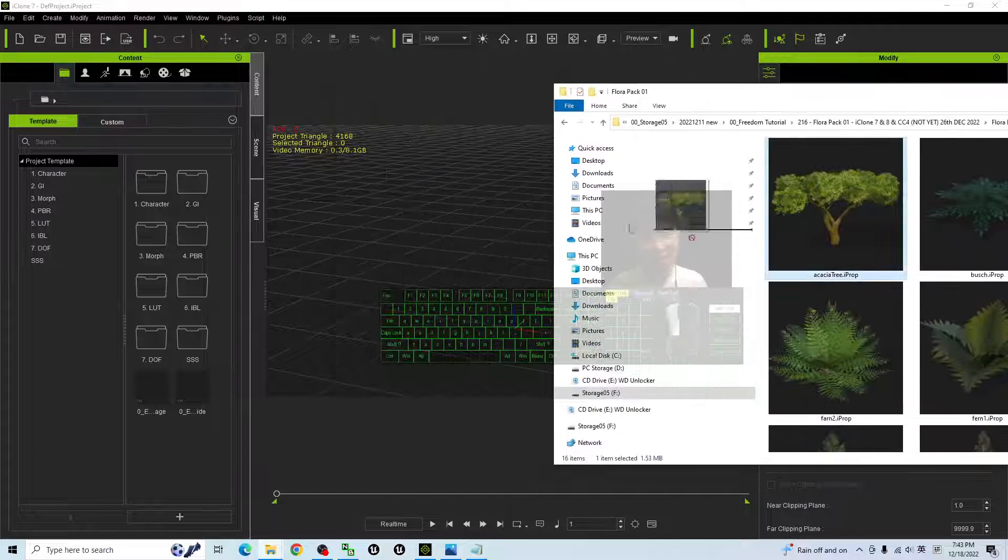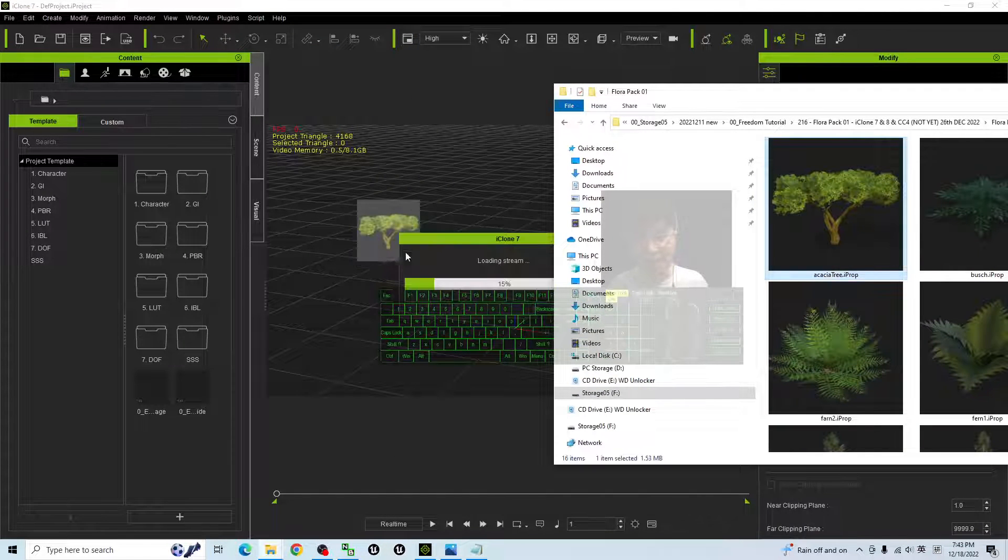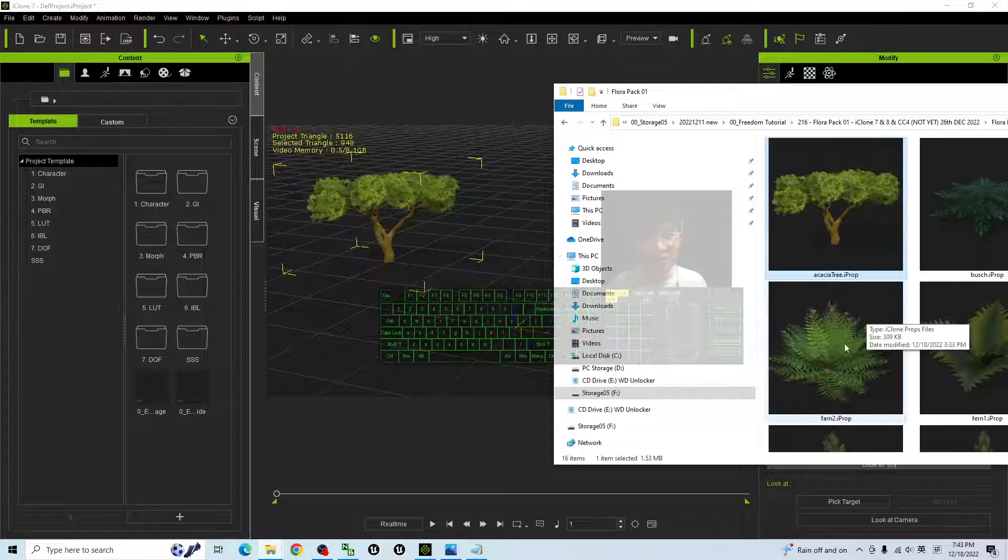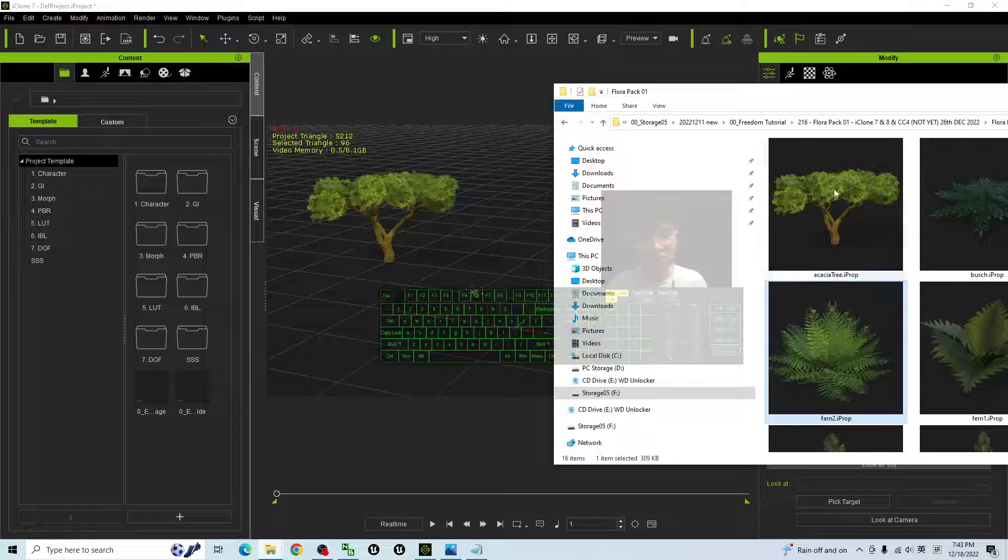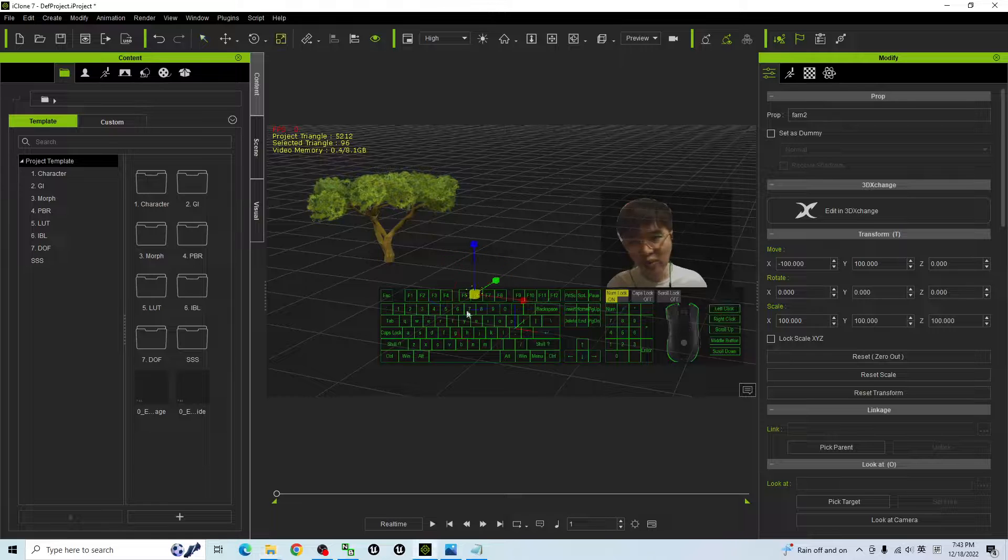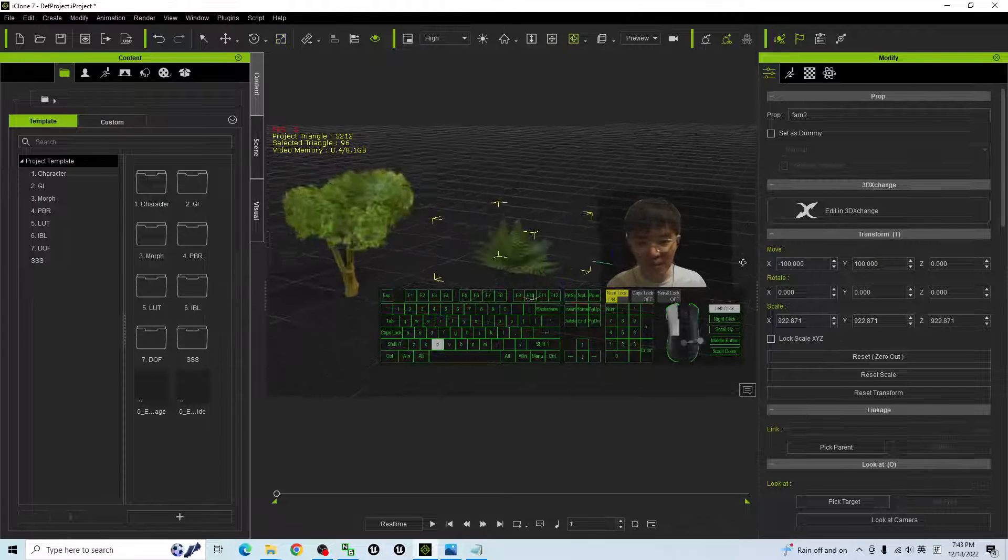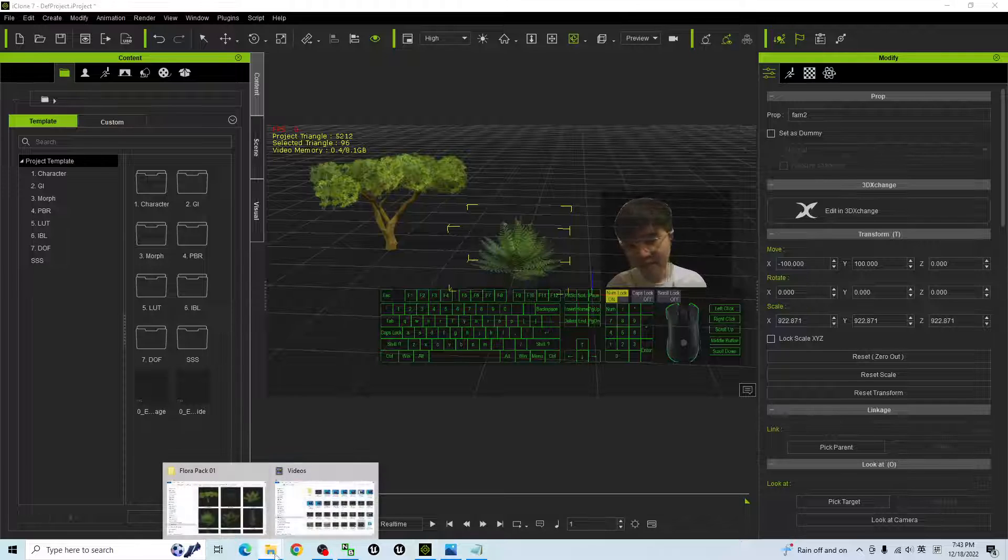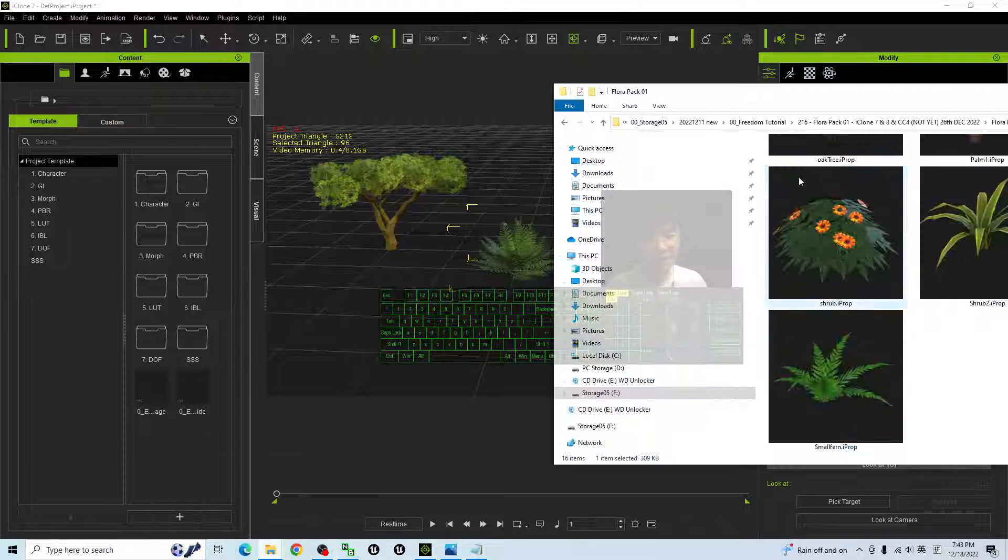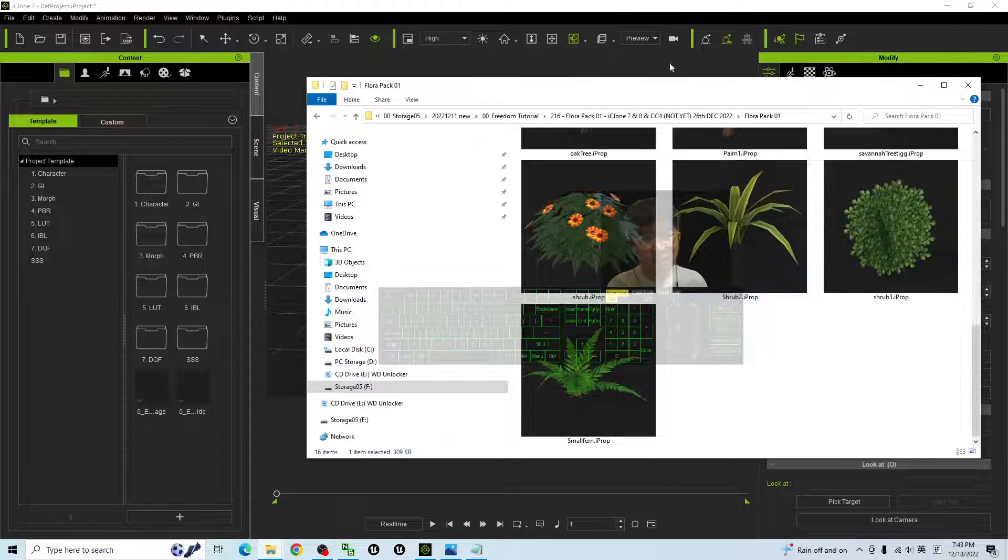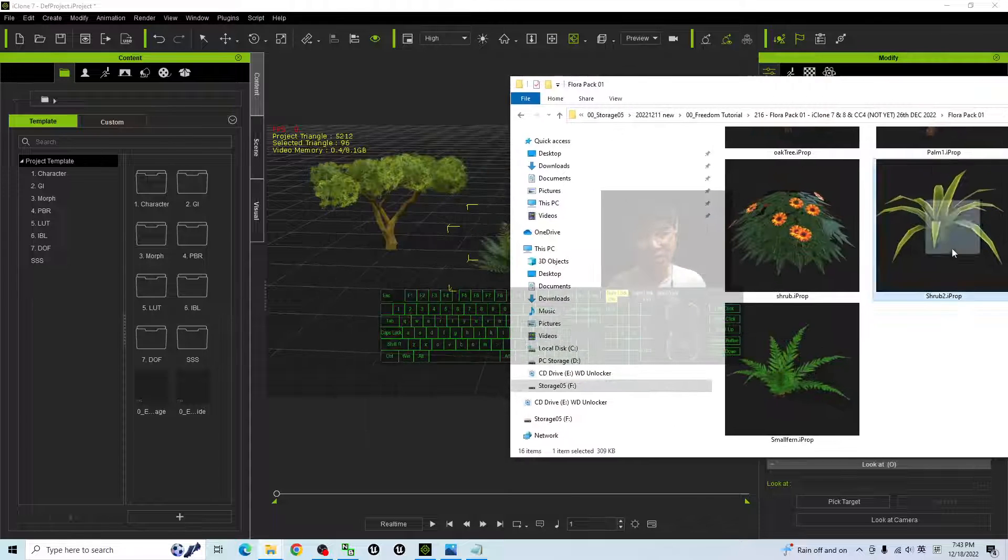Of course, all of these are just props, so they won't have any wind animation, but you can drag it into your scene any time whenever you want to use. It is just as simple as a prop, and you can export it as FBX file as well.